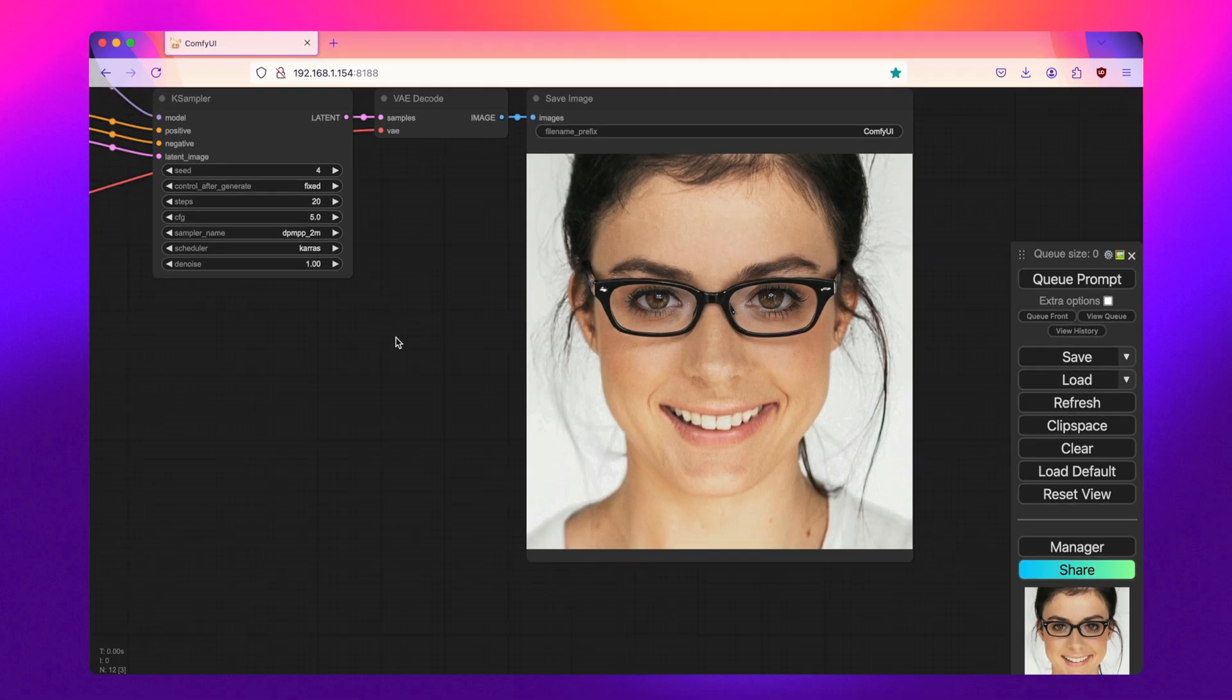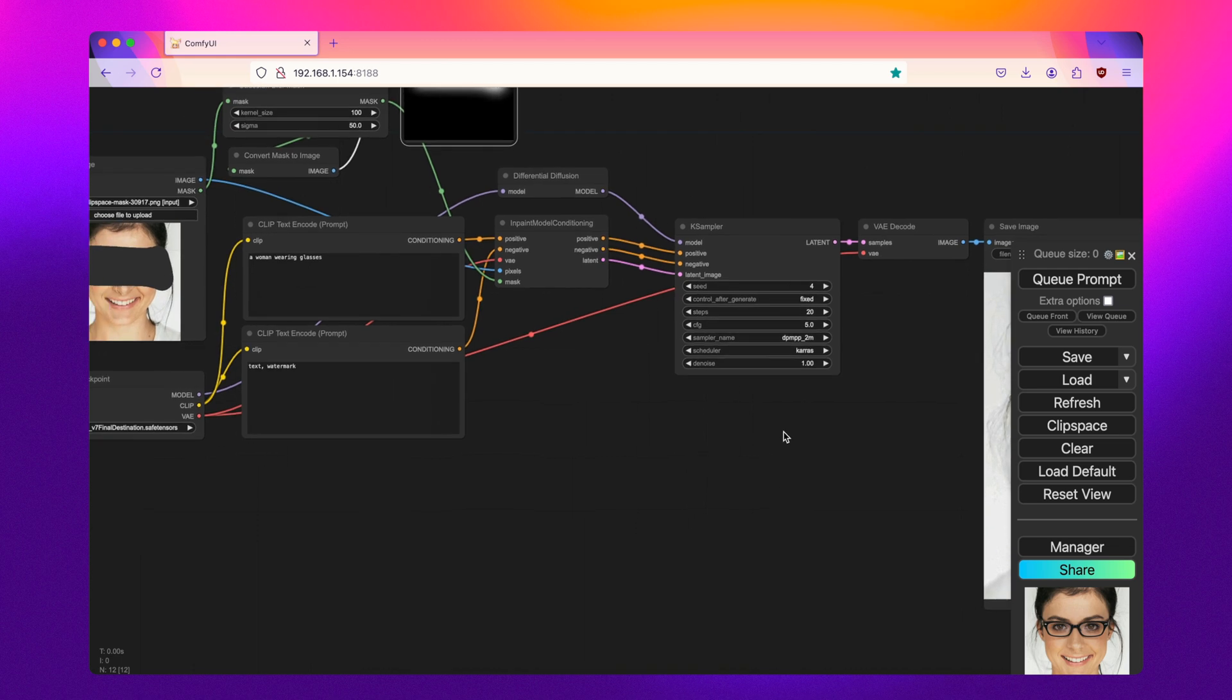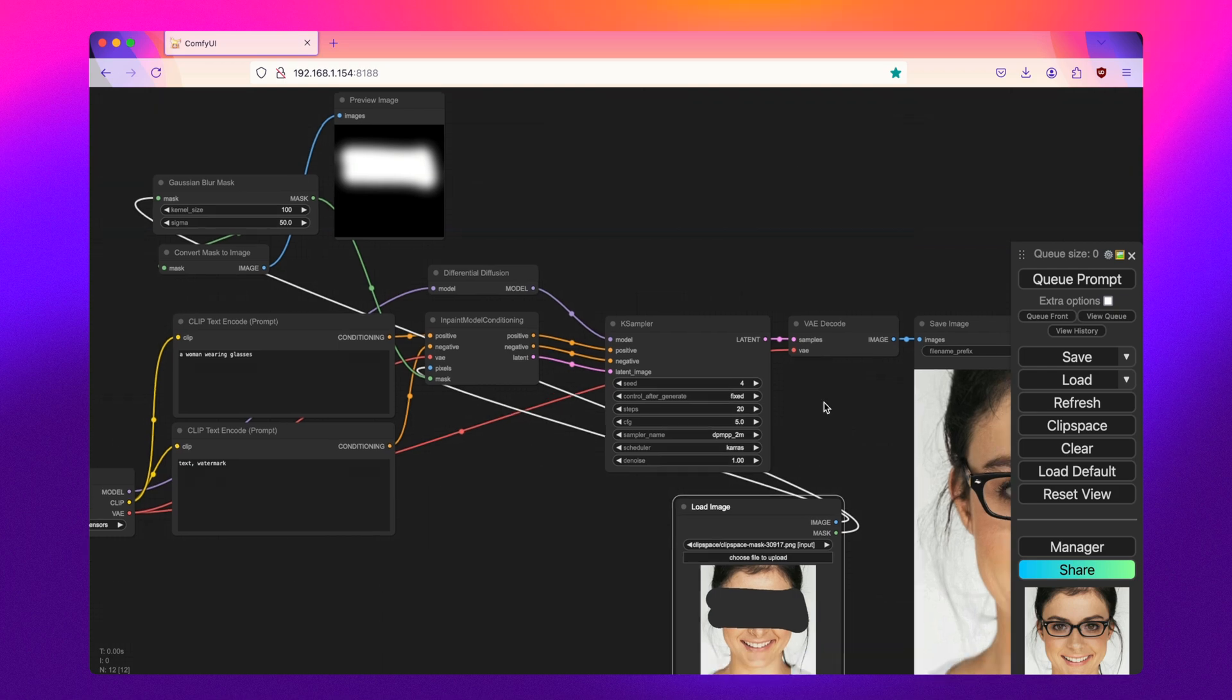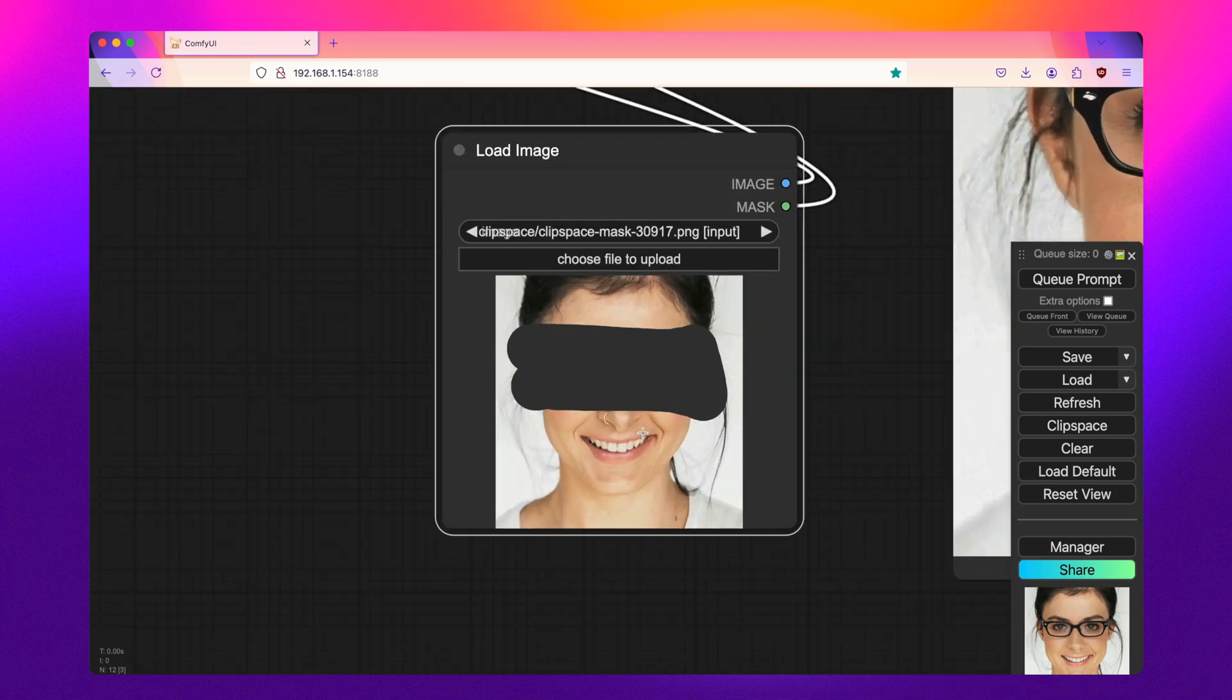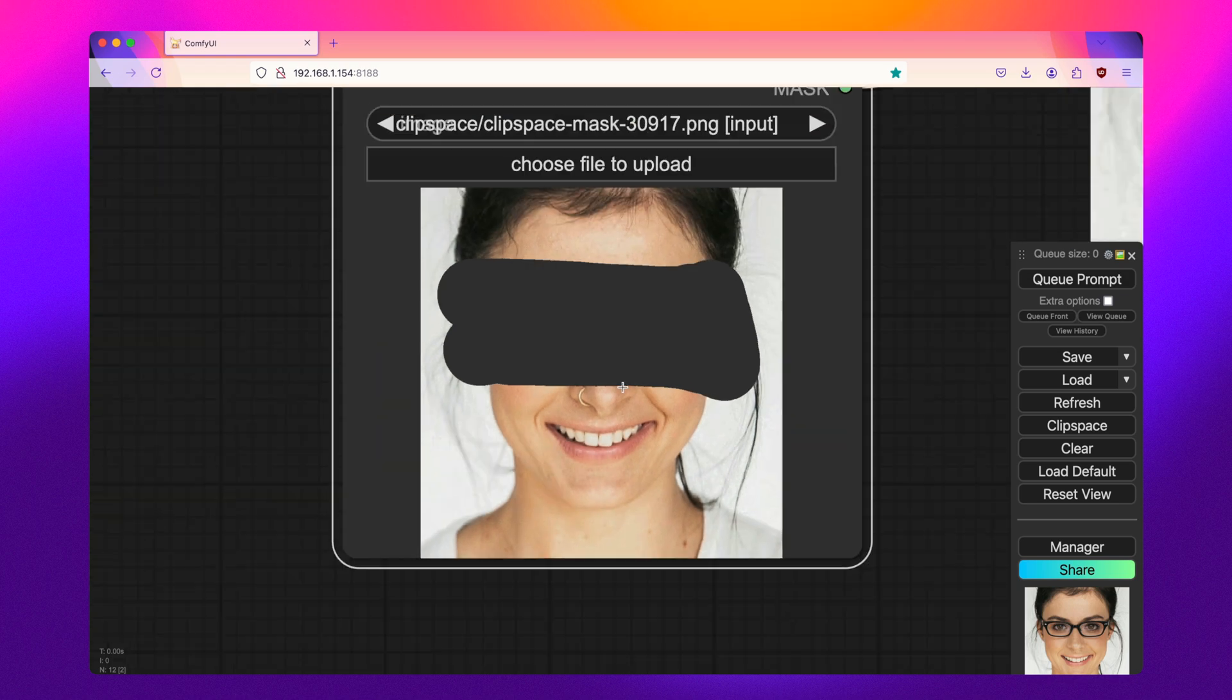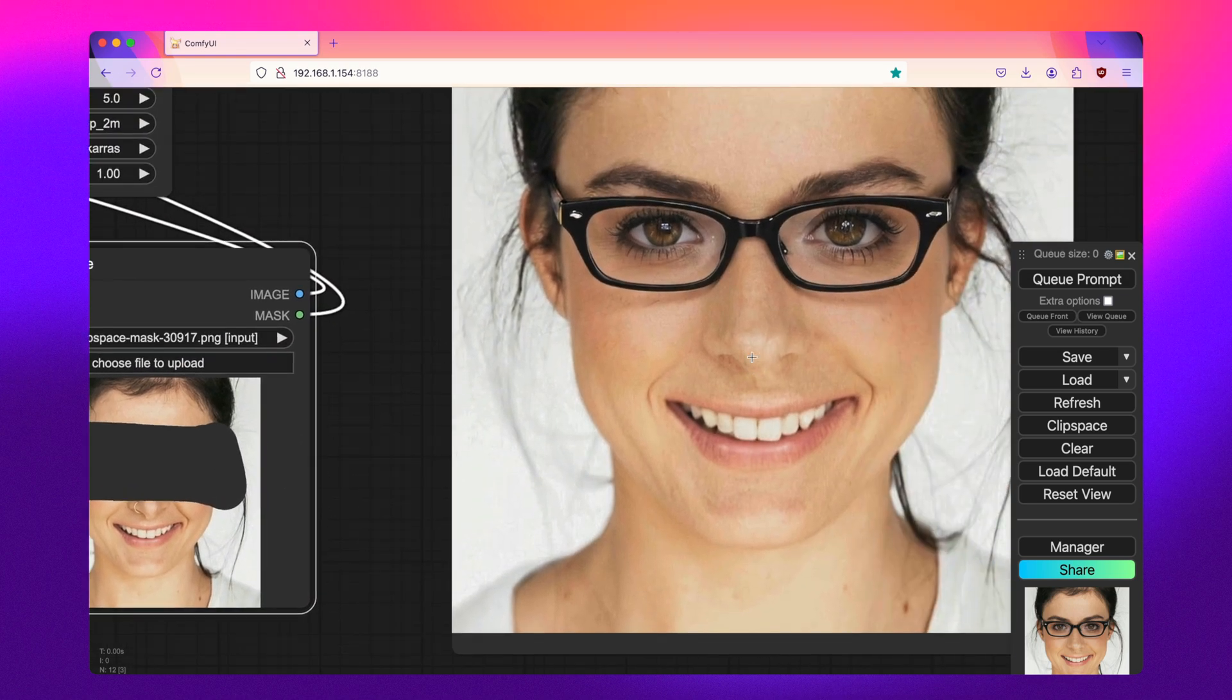Now, one of the things that you have to watch out for with soft in-painting, and this is a subtle thing, but since that mask has been blurred on the edges, we can see here that the original subject had a nose ring here, and it was right on the edge of the mask. Whereas here, we can see that that nose ring is completely gone.